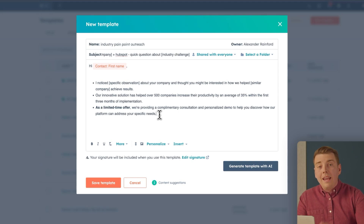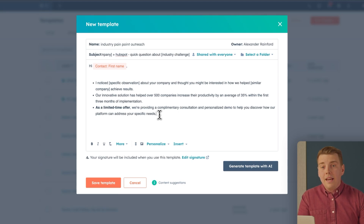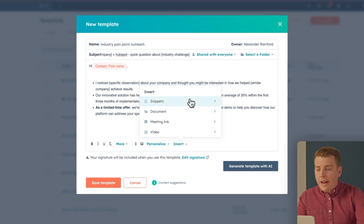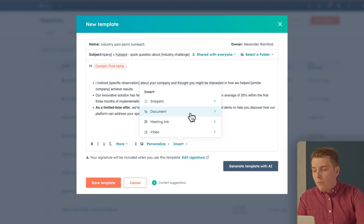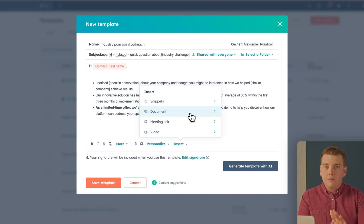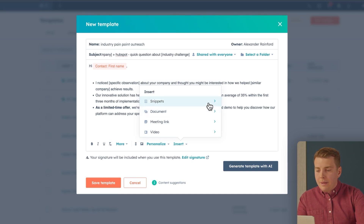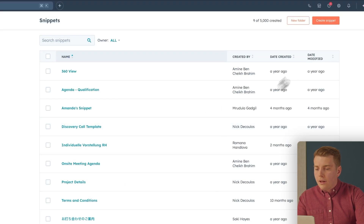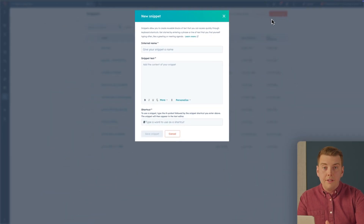Before we send, we cannot forget a clear CTA. Click Insert to add different CTAs — sales documents like one-pagers or case studies, videos, meeting links, and even snippets of frequently used text. A pro tip: create a snippet for your signature or common phrases you find yourself repeating about your product. If you don't have any snippets, click Create Snippet to make some and save yourself time.